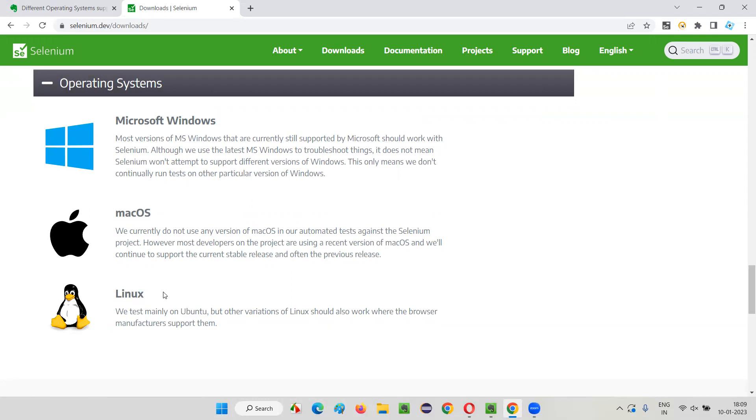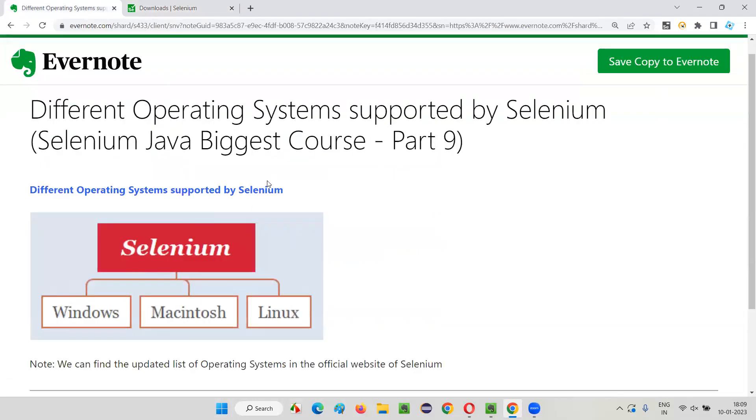So these are the three major operating systems that we know in the market and all these three major operating systems in the market are currently supported by Selenium. So hope you understood the list of different operating systems that are currently supported by Selenium, that is Windows, Mac, and Linux.